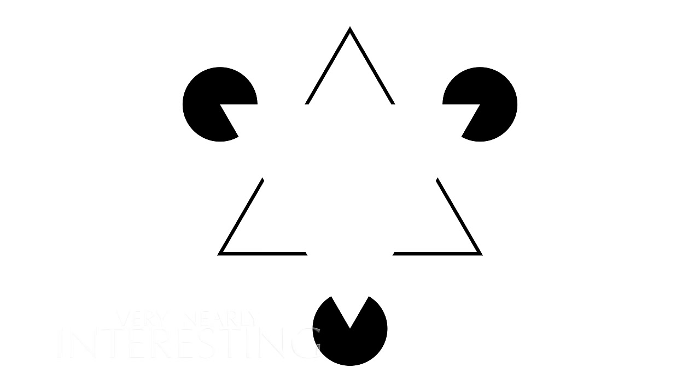Kanizsa's triangle. How many triangles can you see? I'll give you five seconds. The answer, of course, is zero. There's no triangles. Our brain has just made them up.